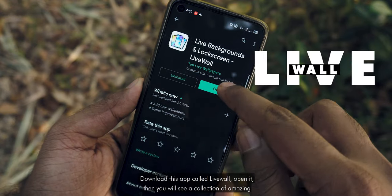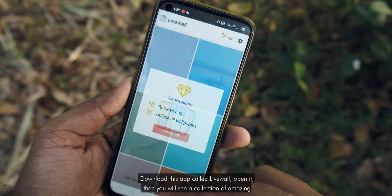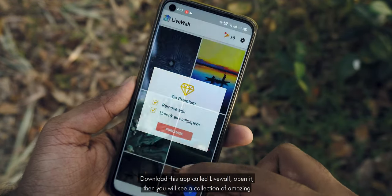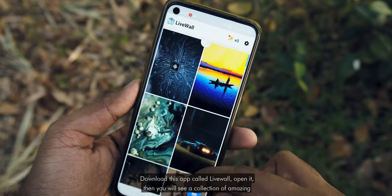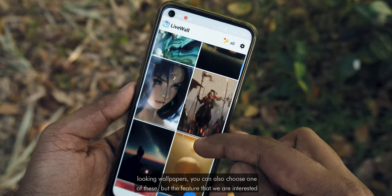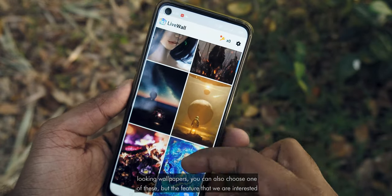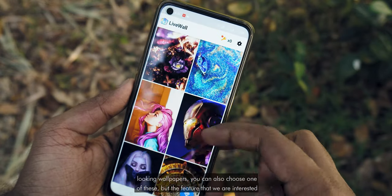Download this app called Live Wall and open it. You will see a collection of amazing looking wallpapers. You can also choose one of these.